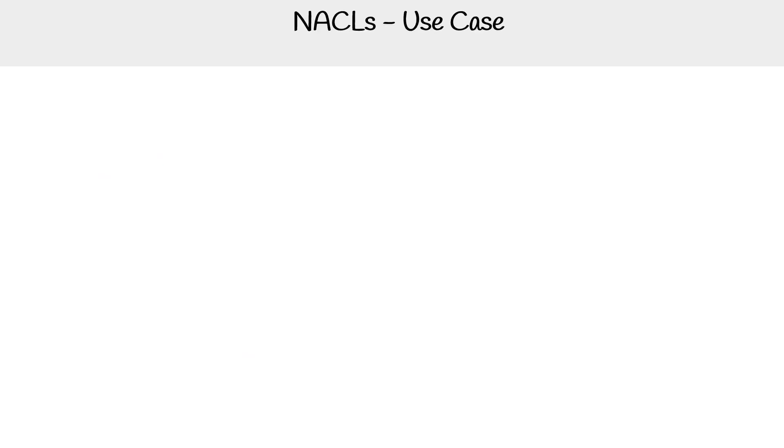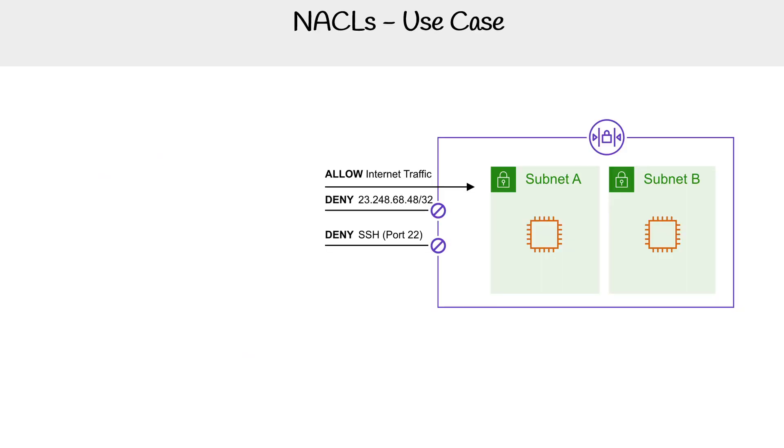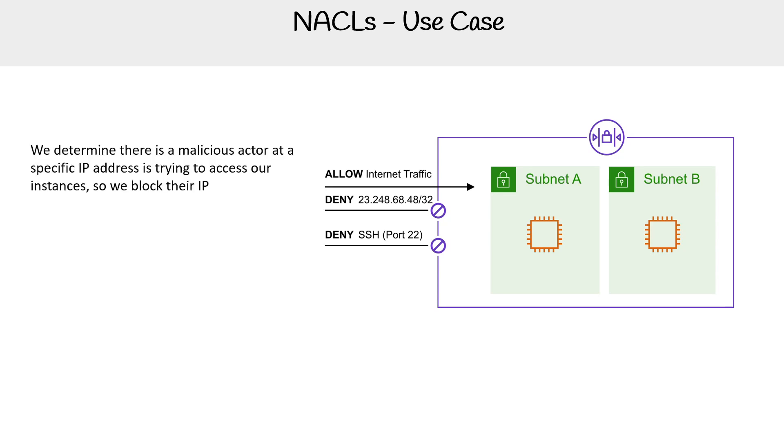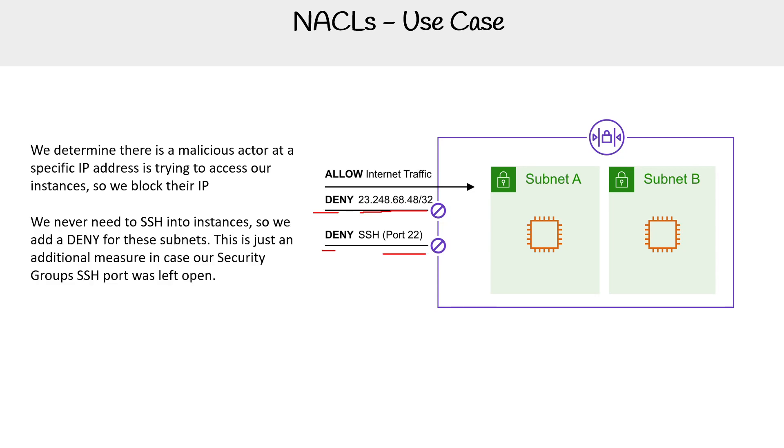A use case here would be if we determine there is a malicious actor at a specific IP address trying to access our instance, so we can block their IP address. Just carefully looking at this diagram, the idea is that we can create a deny rule at a very specific IPv4 address. We have a deny rule specifically for port 22, so they can't SSH. Hopefully that is a clear example.